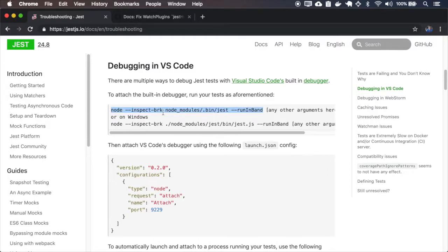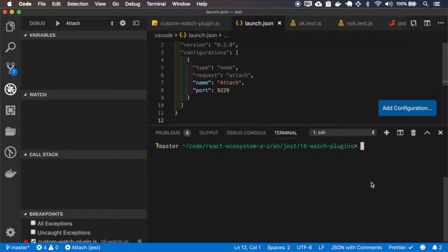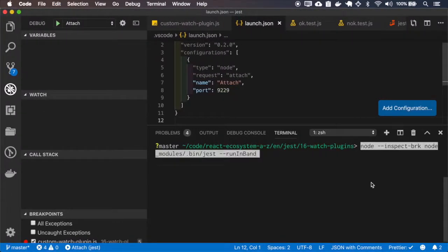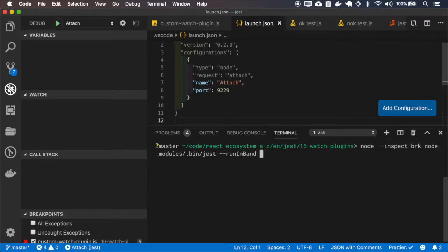And to start JEST in the bug mode, I'll have to use this command and I'll add the watch command.